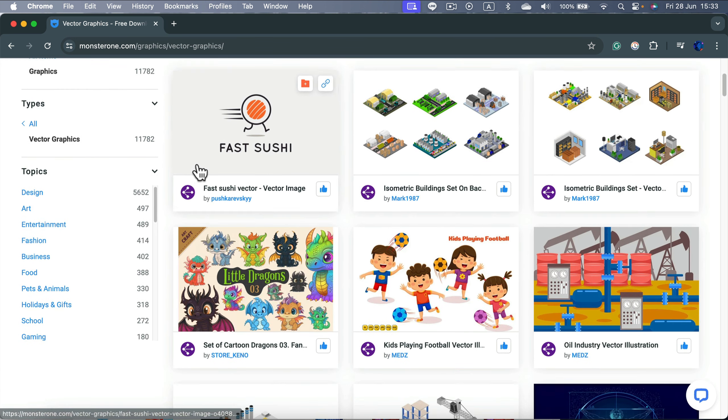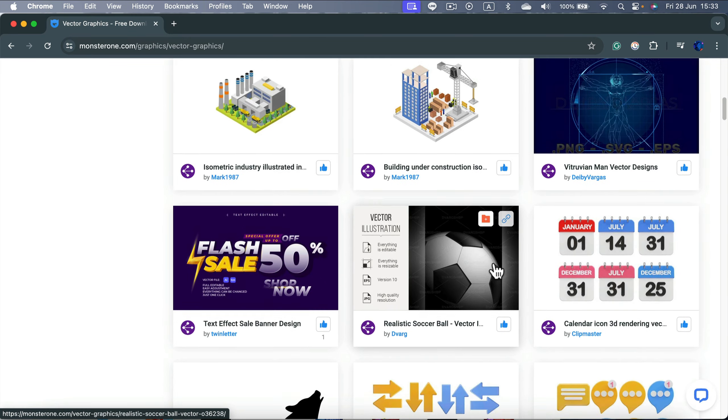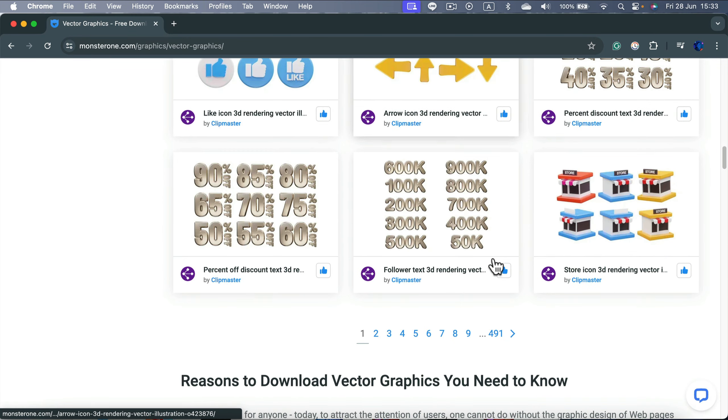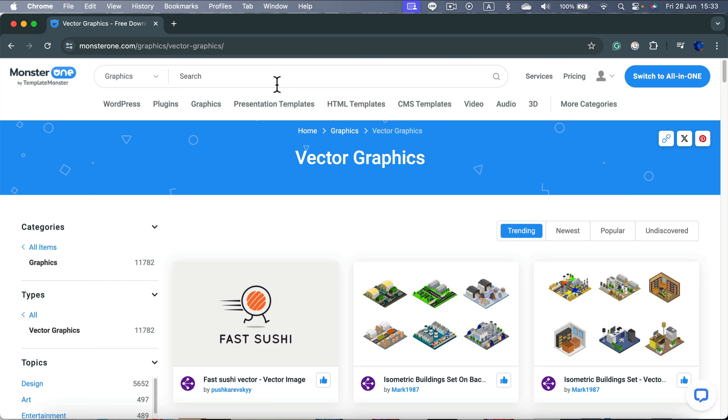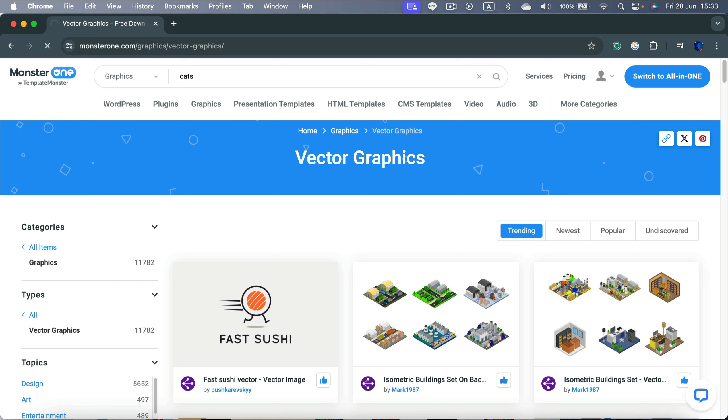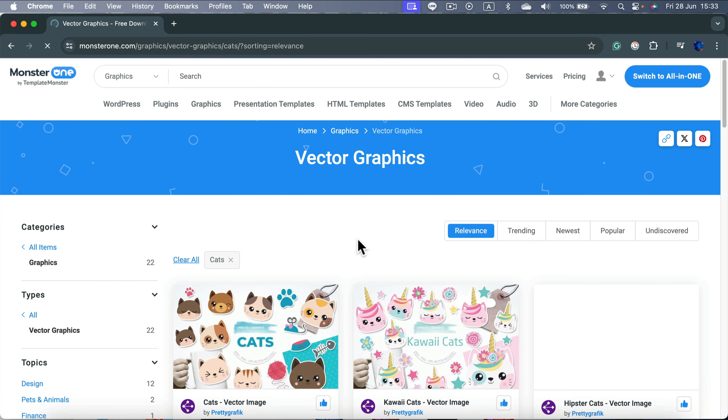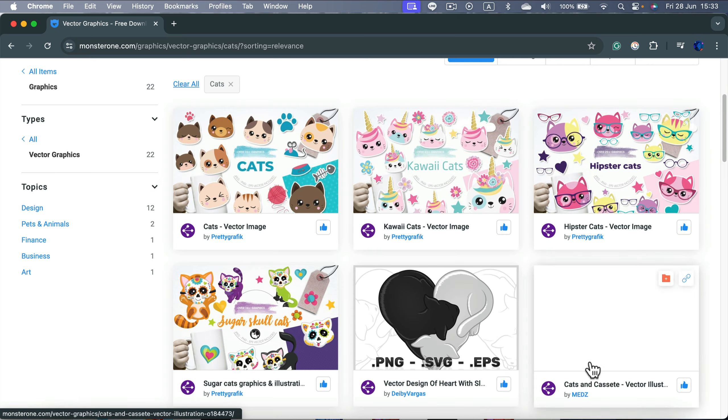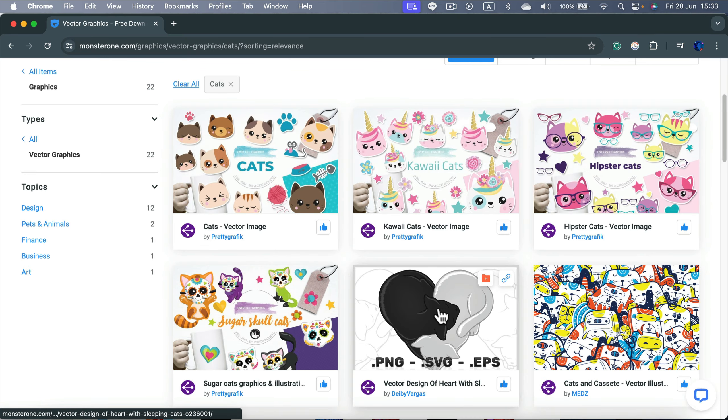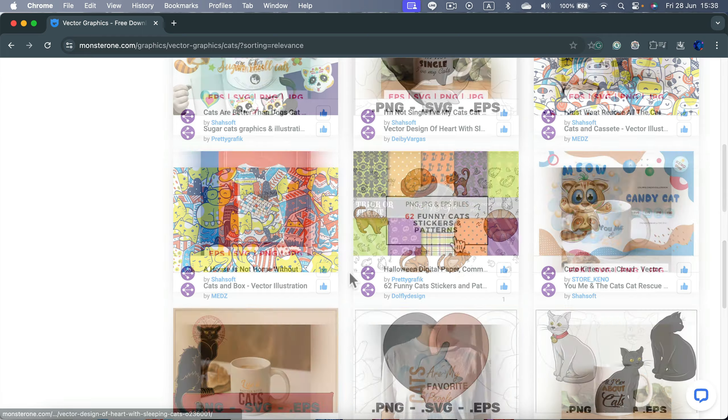We can narrow down by topics on the left or you can simply search for specific phrases. So that's what I'm going to do. I'm going to search for cats. I plan to design a t-shirt for cat lovers. So I'm heading here and now I got those different sets with already designed cats. So that will speed up my workflow.